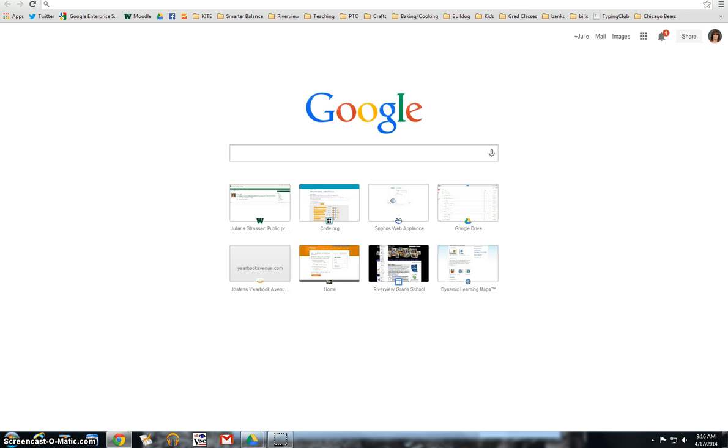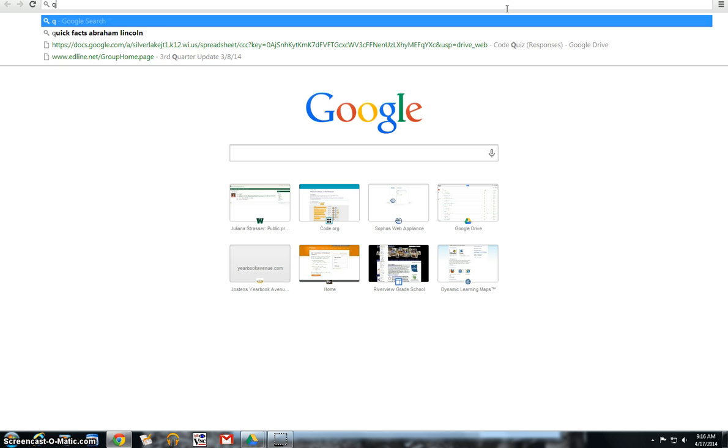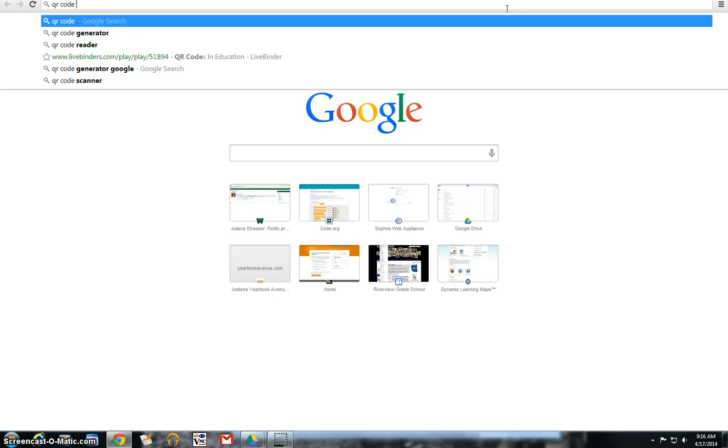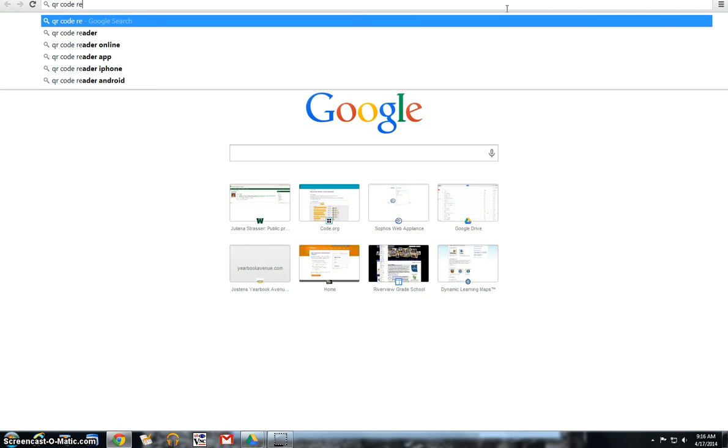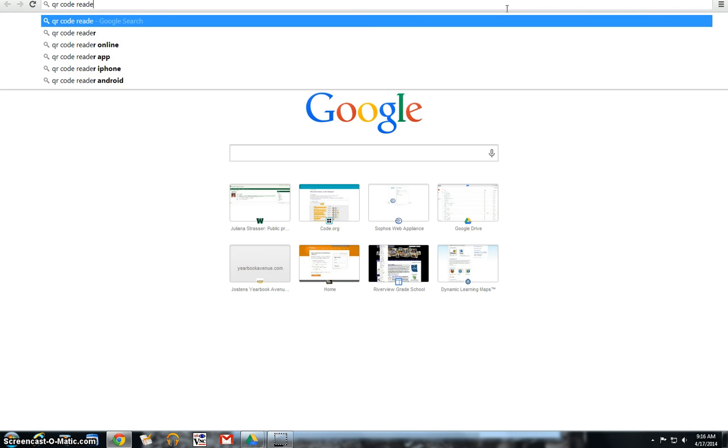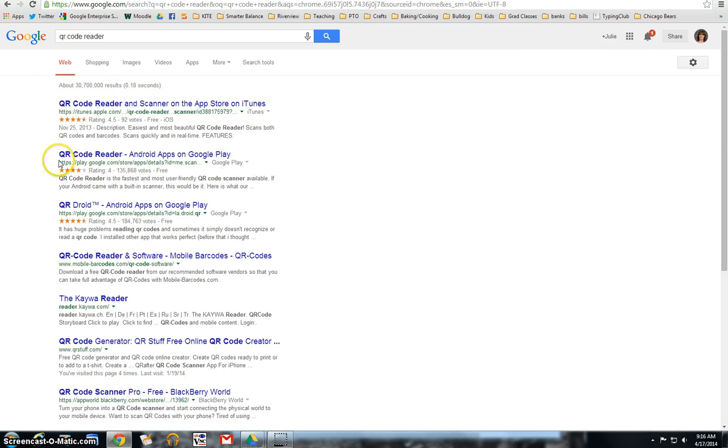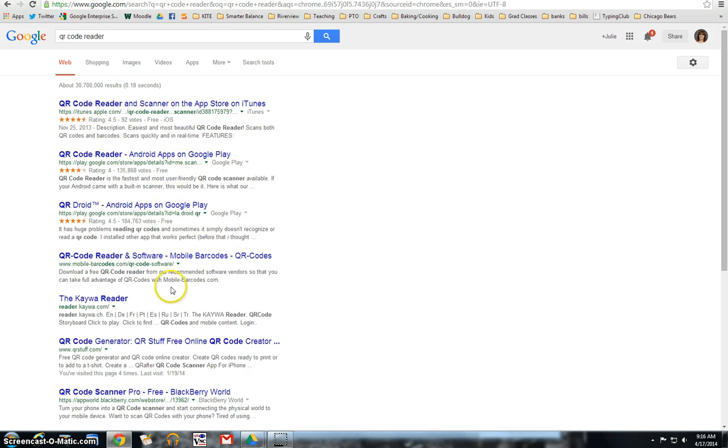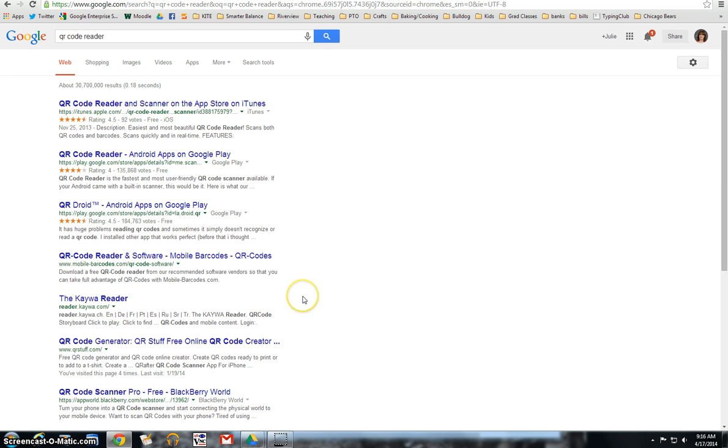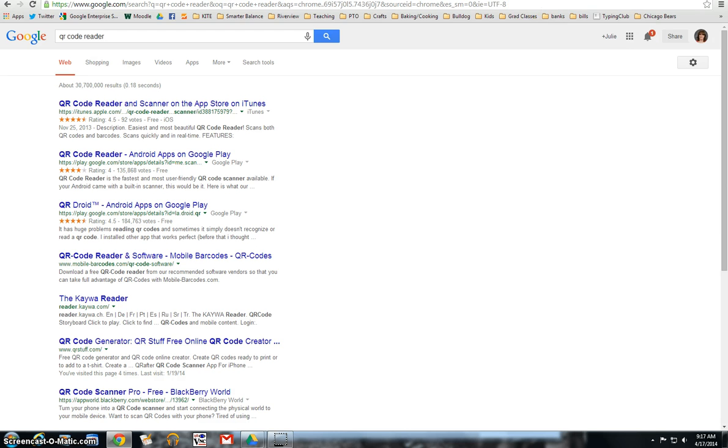So all you would have to do is go on to your internet browser and type in QR code reader. And you'll see right here, QR code scanner in the iTunes store, QR code reader on Android apps and Google play. And you can just add that app to your whatever device you're using and it will read the codes for you. So that is how we find our QR code reader.